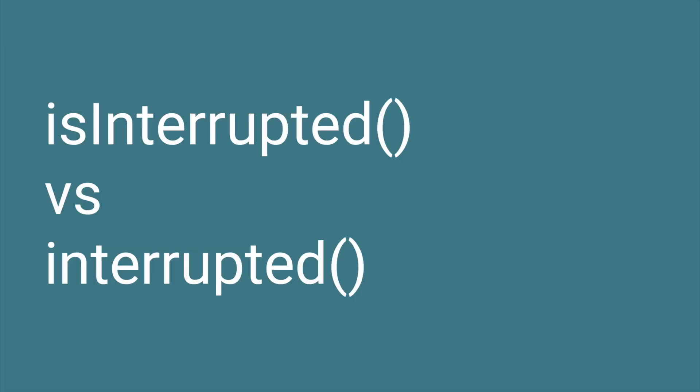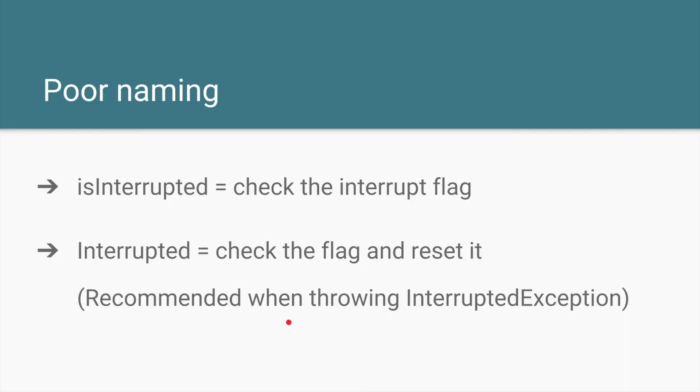And there are two methods to check the interrupted status. One is isInterrupted and the other is just interrupted. So isInterrupted, as the name suggests, is a simple method, just a boolean method which says whether an interrupted flag is set to true or set to false. The second method interrupted checks the flag as well as resets it.